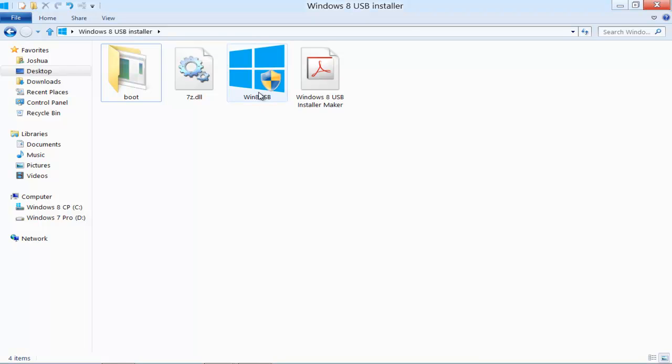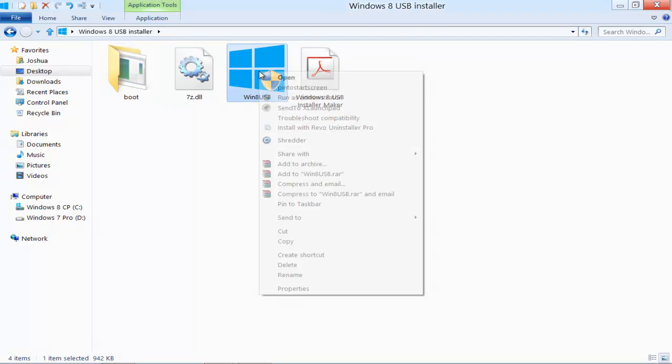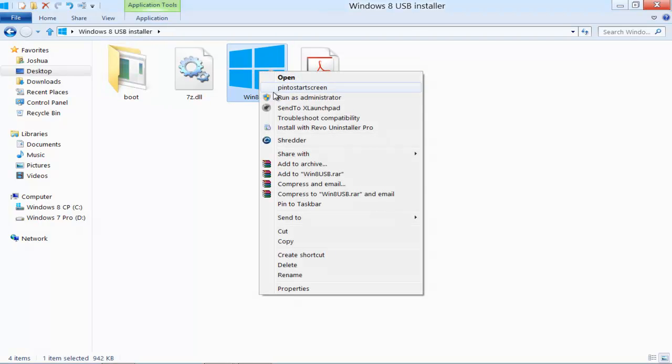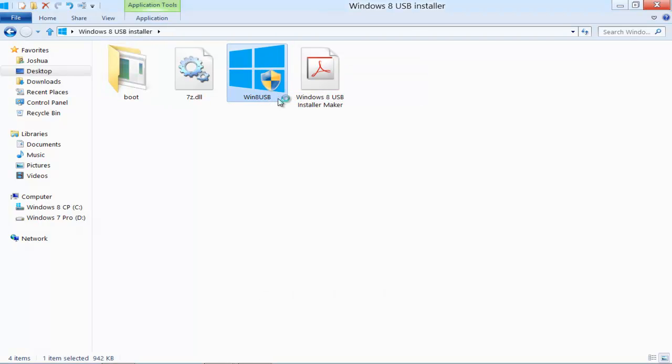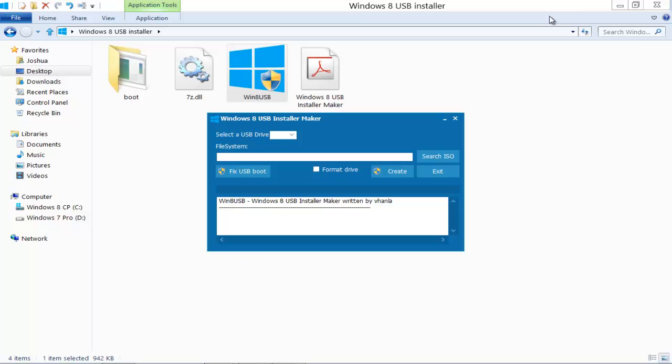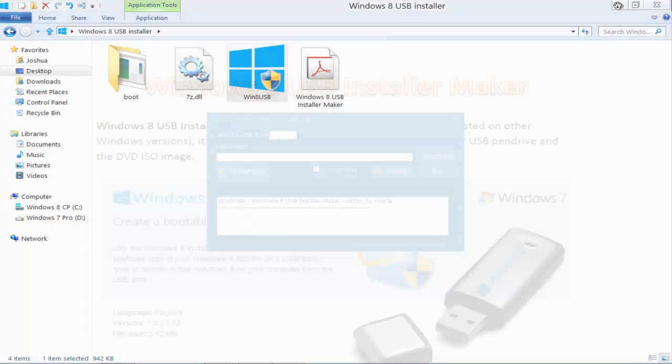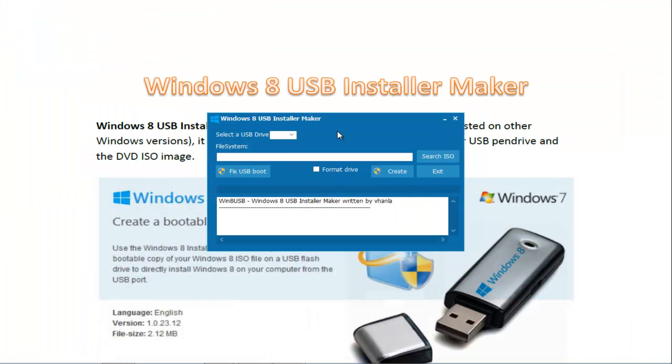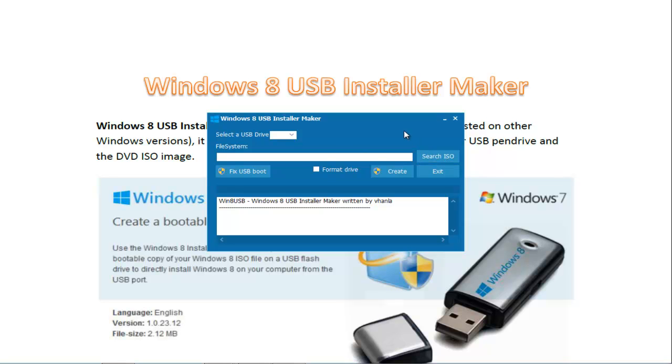With the Win 8 USB program, you want to right click and run as administrator. This window will come up. When you do that, a program will show that you should have a USB drive plugged in. You search for your ISO.